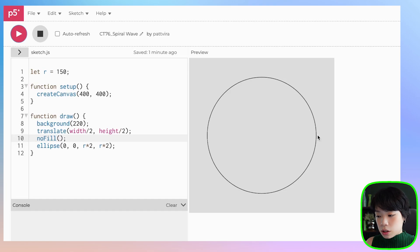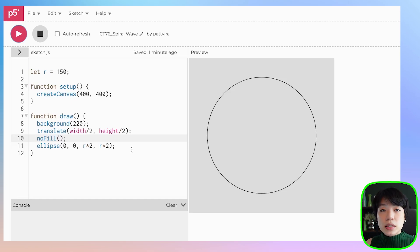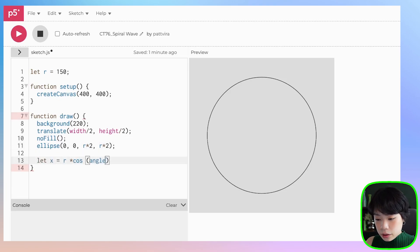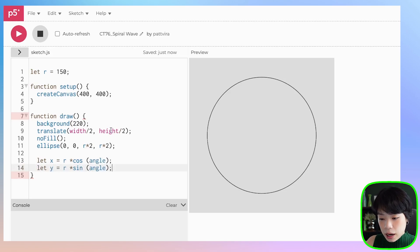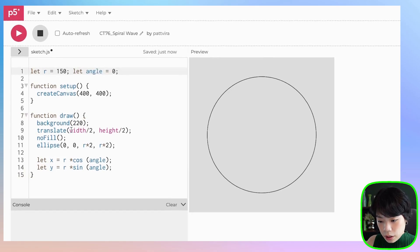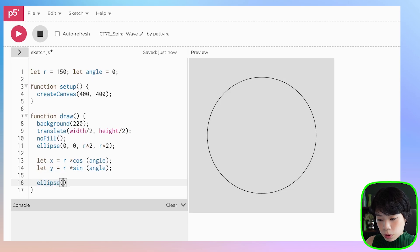Now I want to draw a smaller circle that is going to be traveling along the path of this big circle. To get the x and y coordinates of that smaller circle, we must convert from polar coordinates to Cartesian coordinates. We can do that using the equation x equals r times cosine of angle, and y equals r times sine of angle. Let's set angle equals to 0 for now, then provide x and y as the first two coordinates, and set the size at 5.